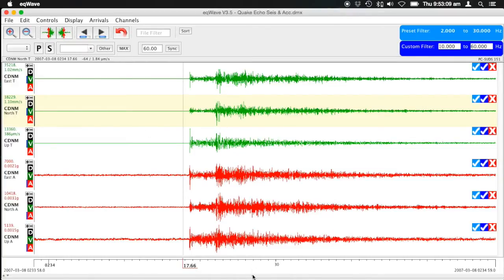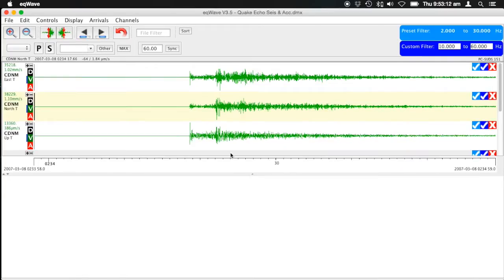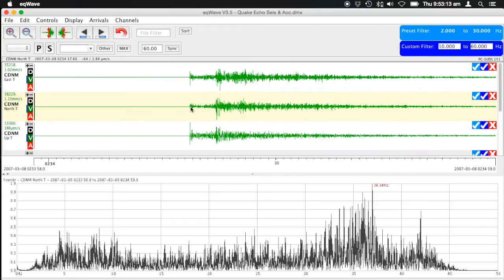At the bottom there's a little drag-up window. If you pull that up, the channel that you right-click on will show you the frequency spectrum. This is sampled at 100 samples per second, so we're going up to 50 Hz here.